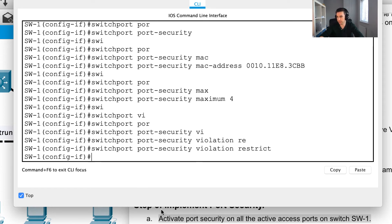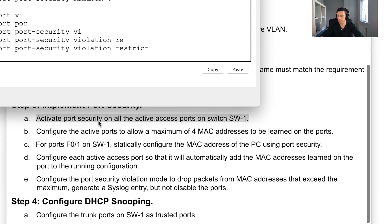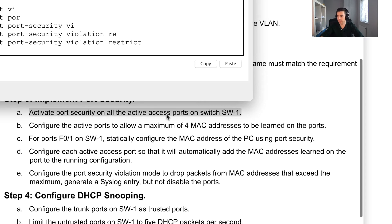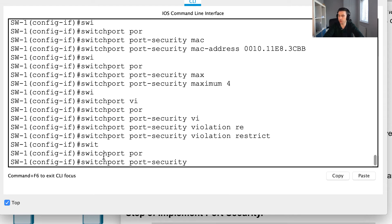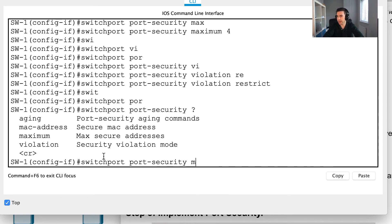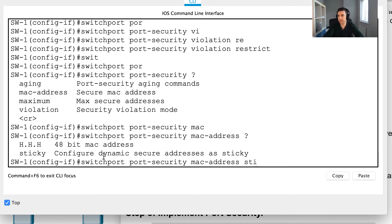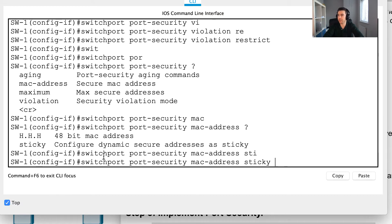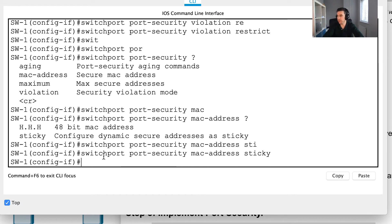Let me recap what's been configured on FastEthernet 0/1: port security enabled, access mode set, maximum four MAC addresses, and the static MAC address configured. We also still need sticky mode, which automatically adds dynamically learned MAC addresses to the running config. I'll apply that with 'switchport port-security mac-address sticky'. That completes the port security configuration for FastEthernet 0/1.